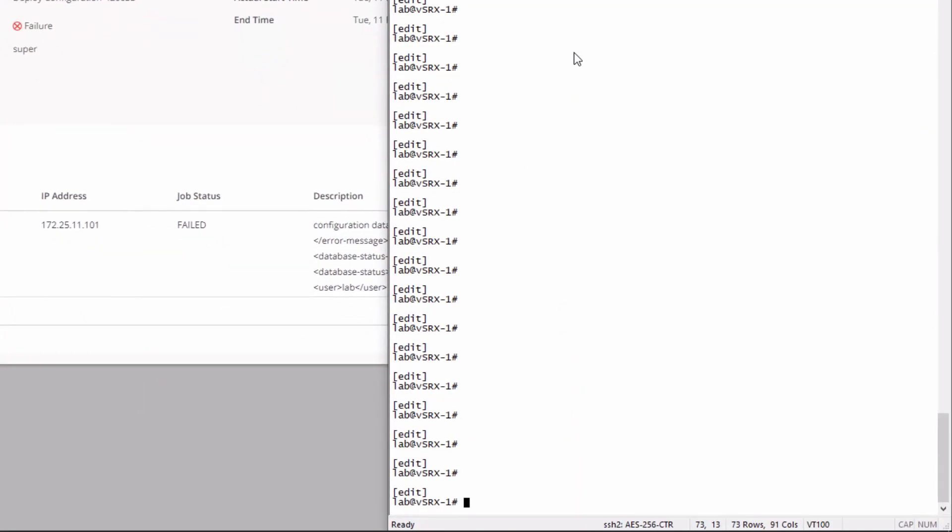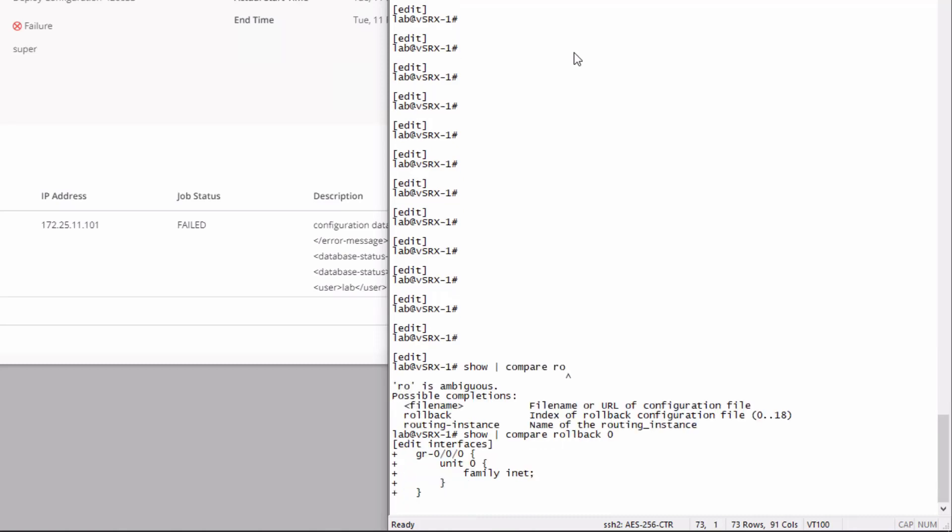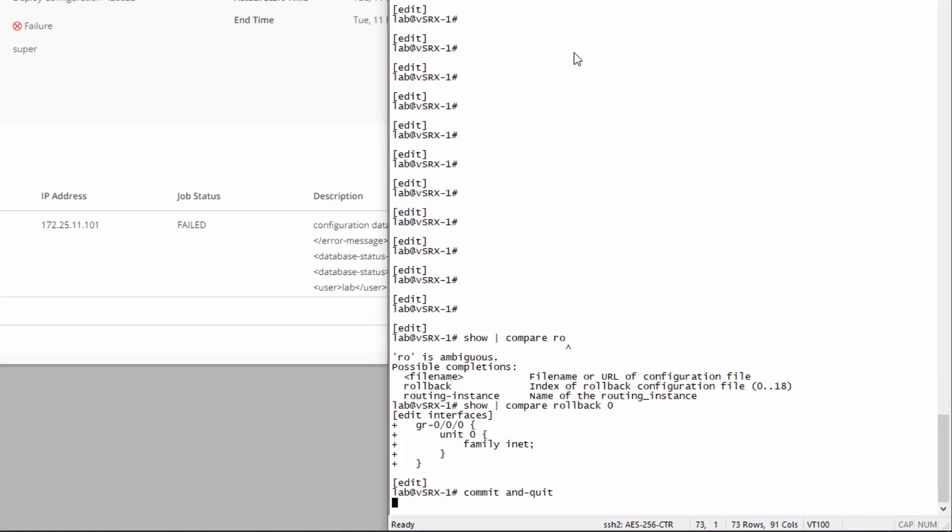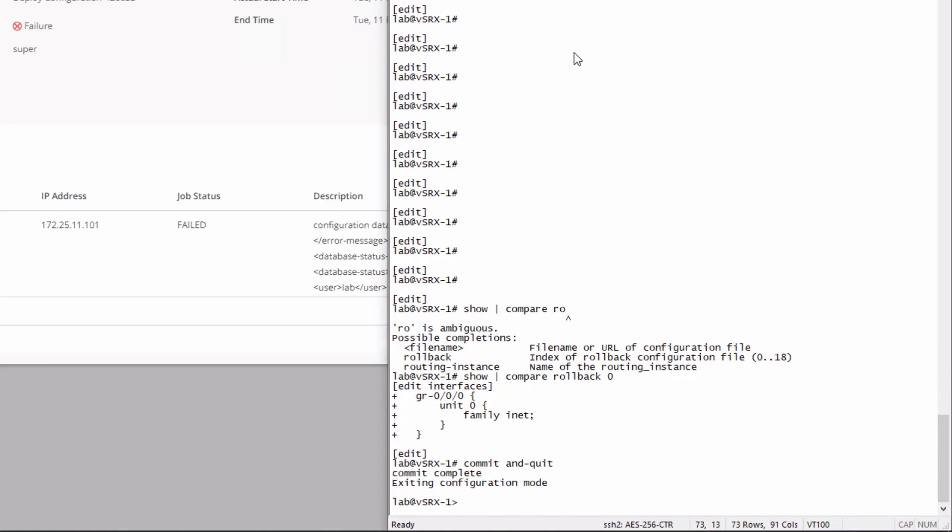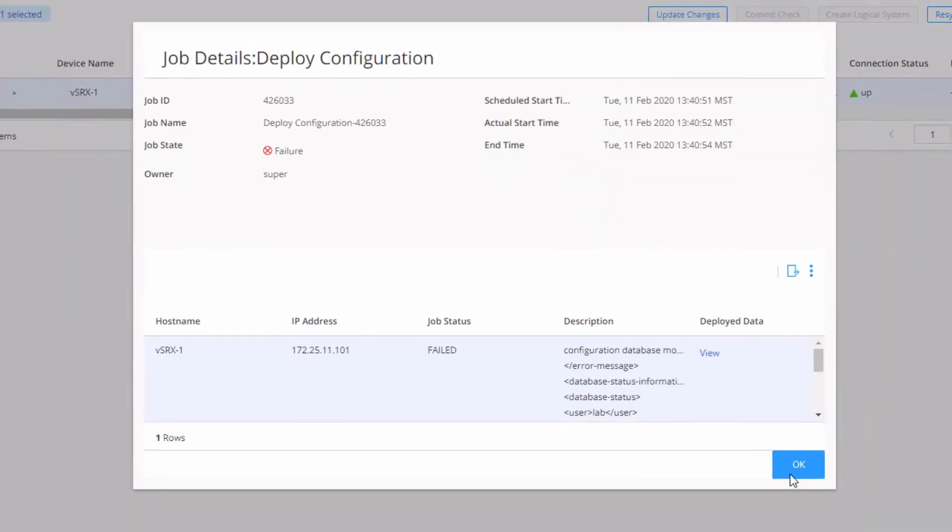All right. So here is the CLI of VsRx1. We'll look at rollback zero. And yeah, we can see there is some configuration here. We can either get rid of that or just commit it. I'm just going to commit it. And then let's go ahead and jump back and try to run that job again.